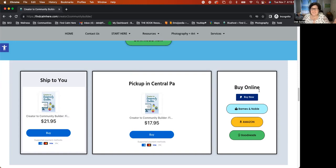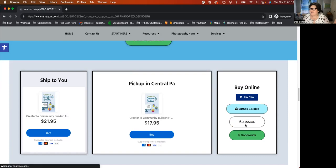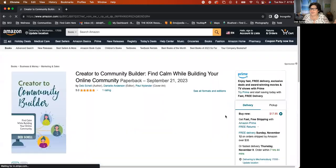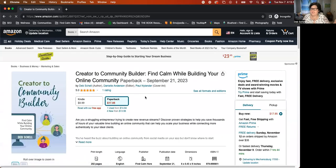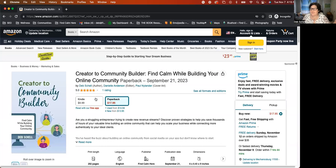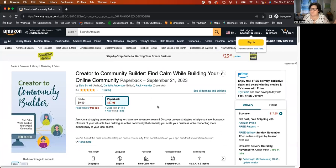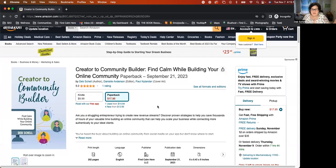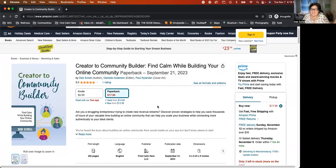You can also buy things online. So Amazon is where we're going to check out right now. Here's the Creator to Community Builder book. And there's a Kindle option and a paperback version. So whichever option that you want, select and see which one you prefer.